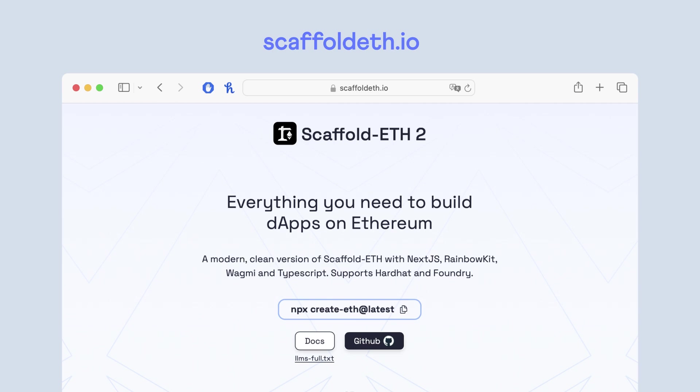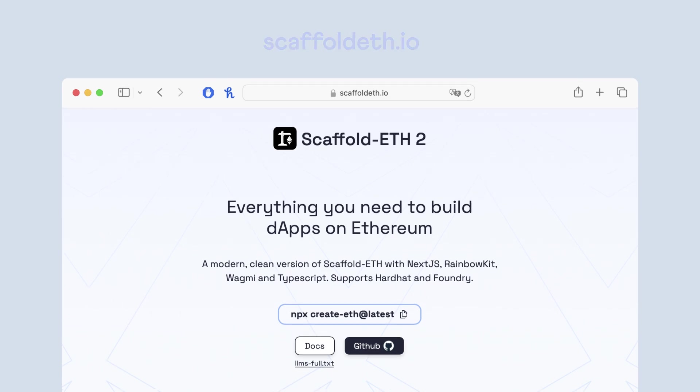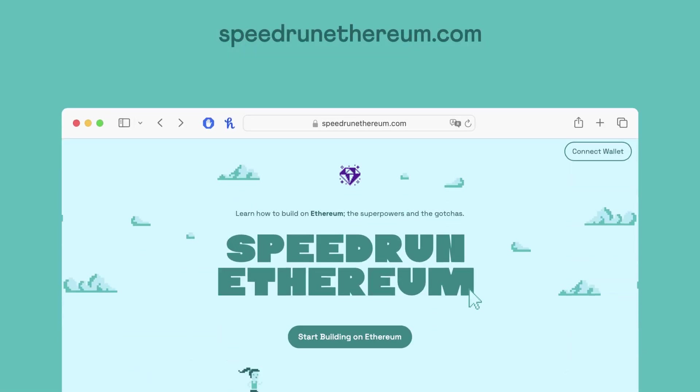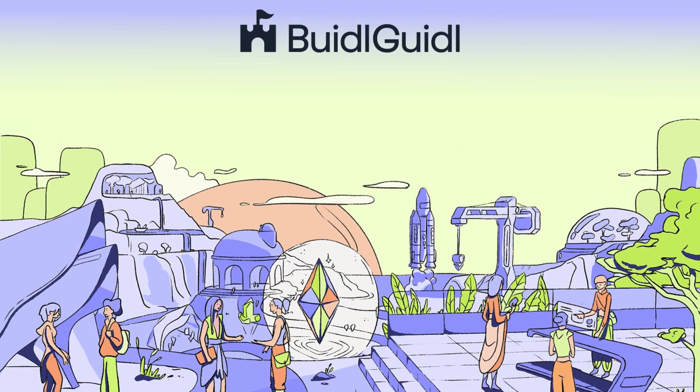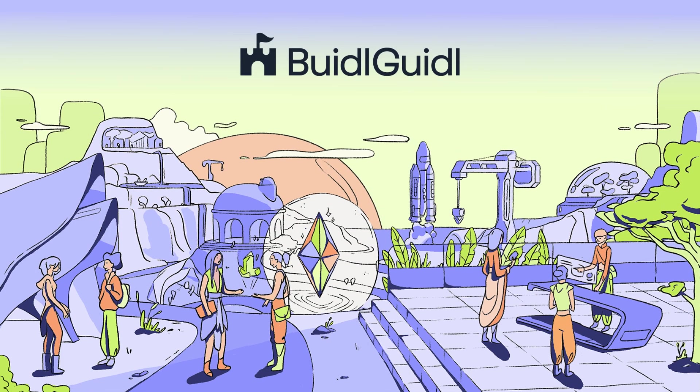We built a whole app on chain and you can too. You can go to scaffold.eth.io to get started with the tooling. And then once you've got that and you're like, what do I build? Go to speedrunethereum.com and learn about all the cool things that you can build on chain.